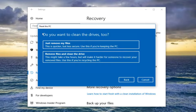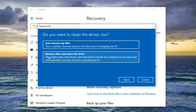Depending on what selection you make, you're going to get different prompts later on. As you can see: do you want to clean the drives too? There are two options here as well — just Remove My Files, and also Remove Files and Clean the Drive. The second option is basically if you're going to be donating your device and you want to do more of a clean wipe, or if you're going to be passing it on to another person or another group.